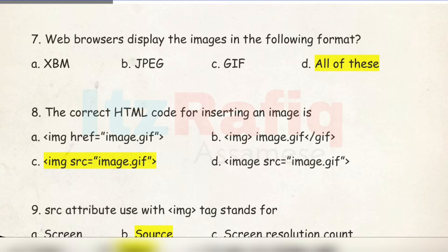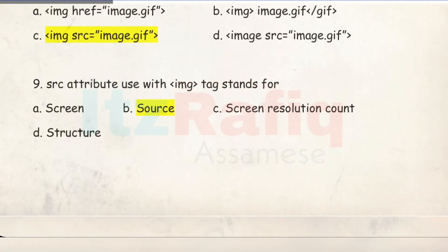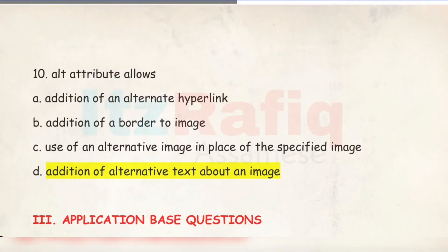Number 8: The correct HTML code for inserting an image is: img src="image.gif". Number 9: The src attribute used with the img tag stands for 'source'. Number 10: The alt attribute allows the addition of alternative text about an image.